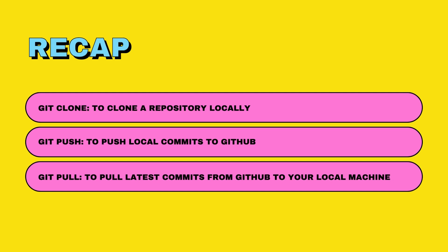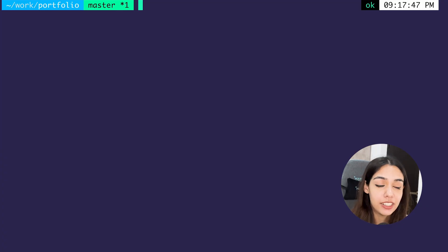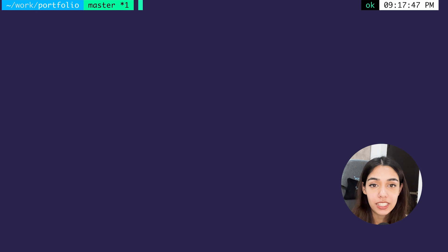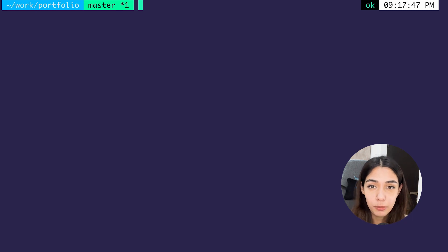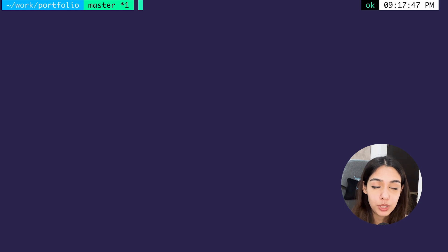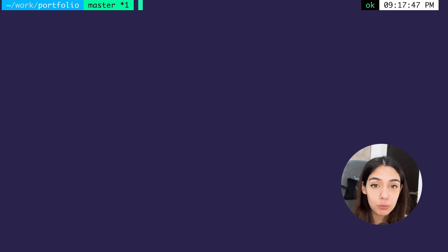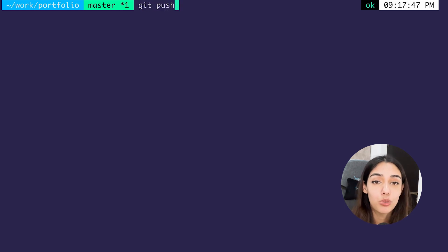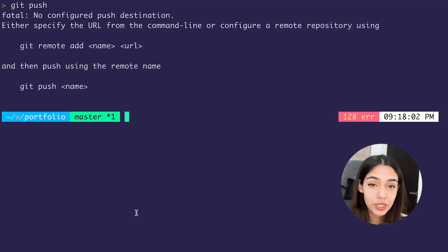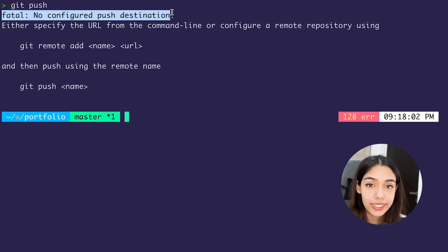So if you try doing 'git push' into your previous older local git repository on your machine, you will see an error: 'no configured push destination,' because Git does not know where to push this repository to. So in order to do that, we use something known as remotes, but we will not be covering that in this video.